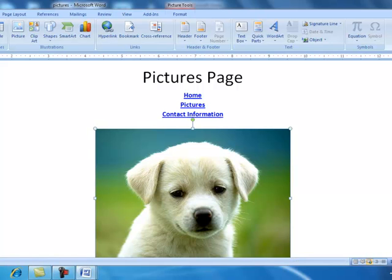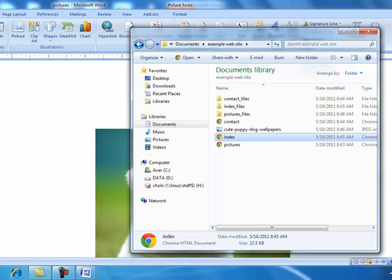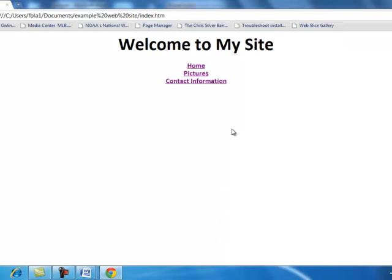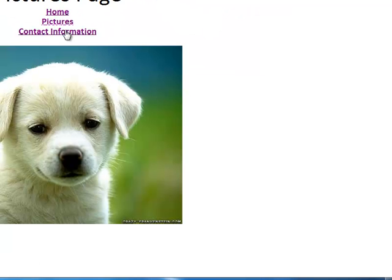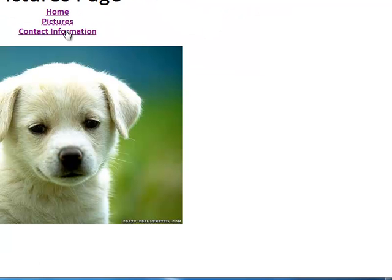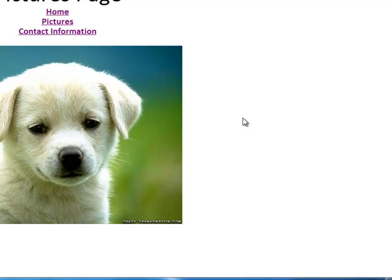And I think it's a good time to test the website now to see if everything is working. So we're going to open up index. And of course that page hasn't changed. But we're going to go to pictures and see what happens. Our pictures page does pull up the picture of the puppy. So this is your beginning tutorial on how to create a basic page using Microsoft Word.